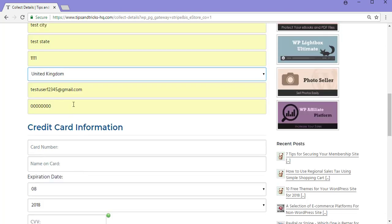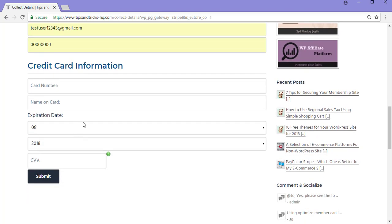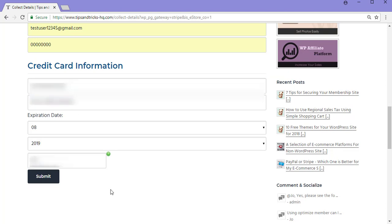Now that I've entered in my billing information, I'll go ahead and enter in my credit card information. Now that I've entered in my credit card information and my billing information is in, I can click the Submit button.